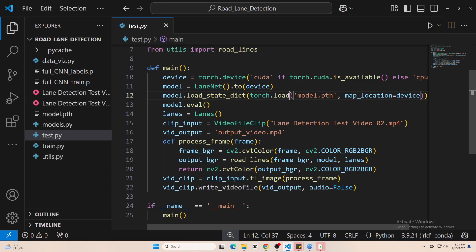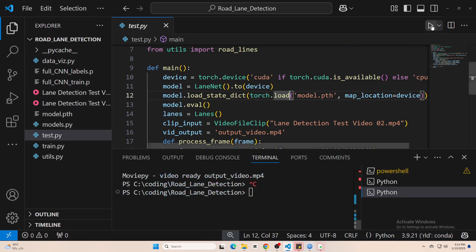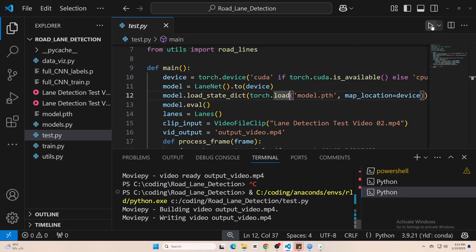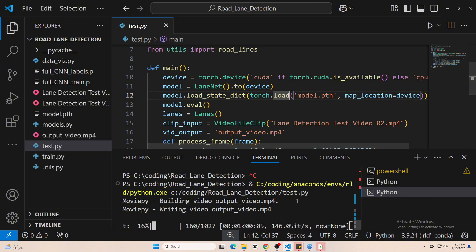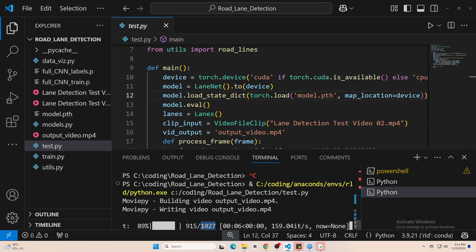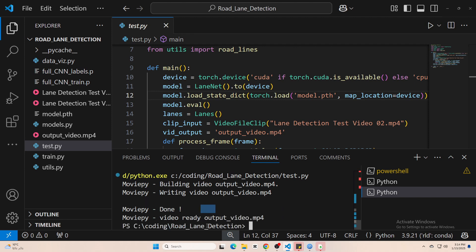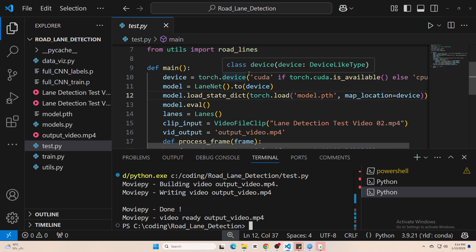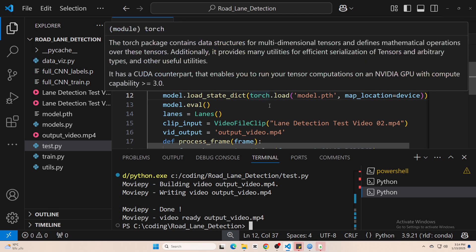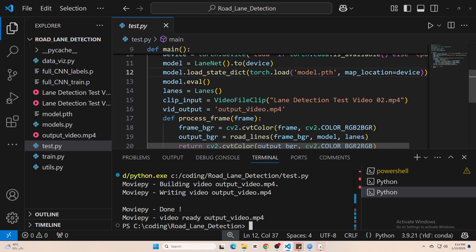The script will then create a new video with the detected lane overlaid on top of the original footage. In my example, I've got a video with over a thousand frames, and it runs pretty quickly, although it might be slower or faster depending on your hardware.